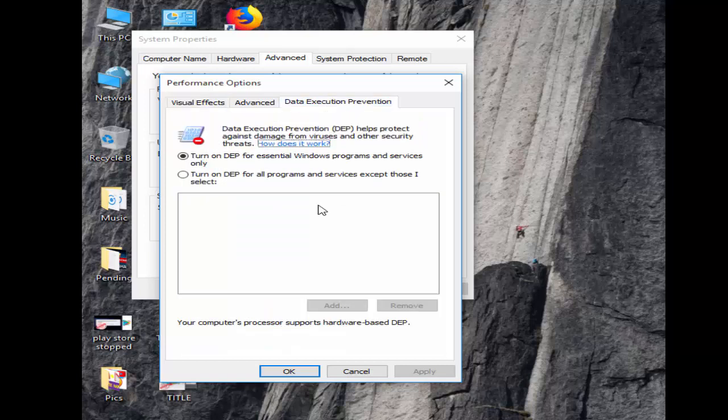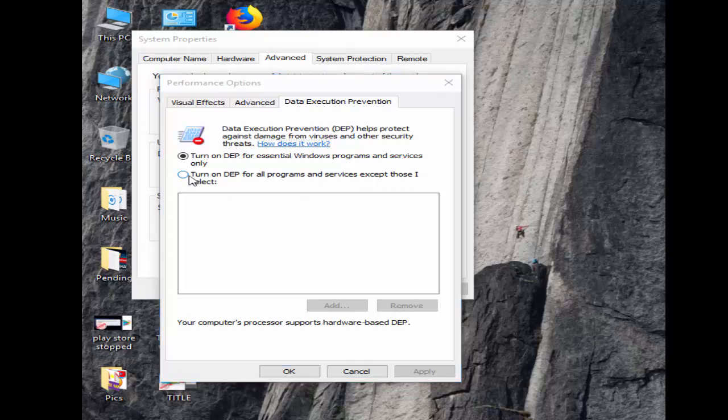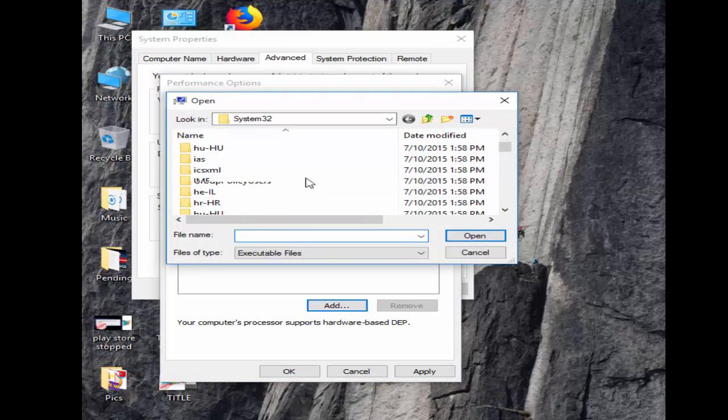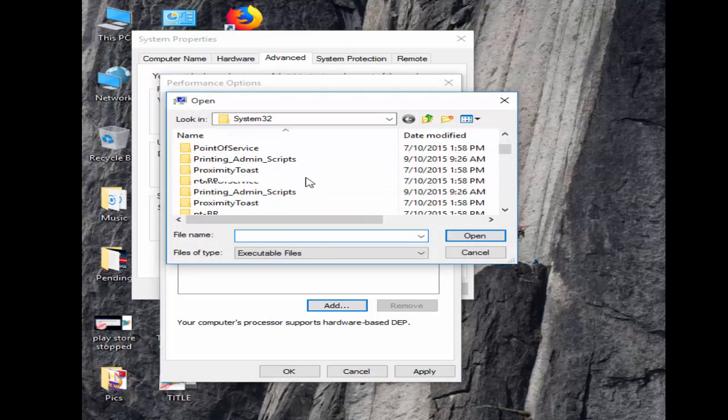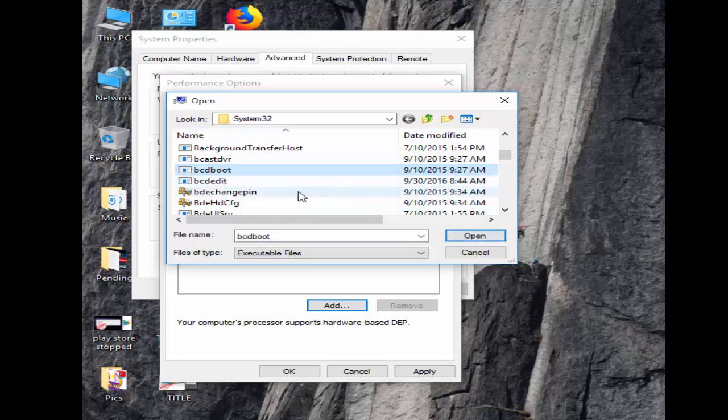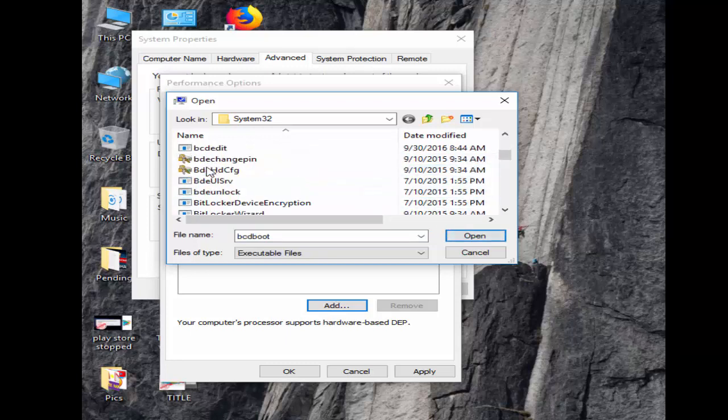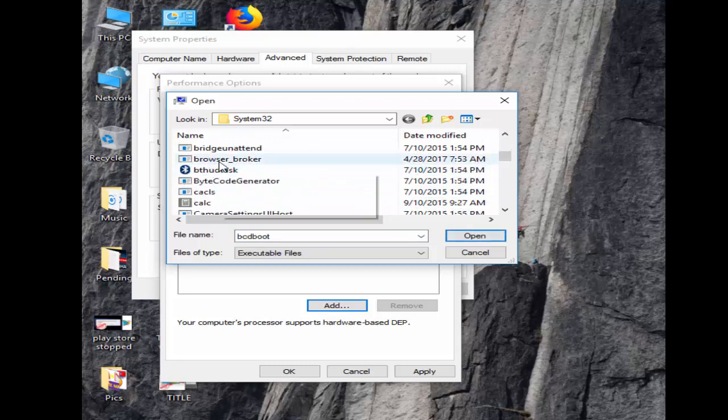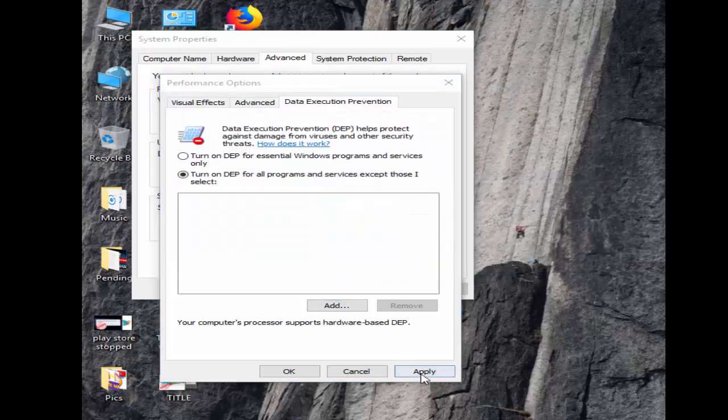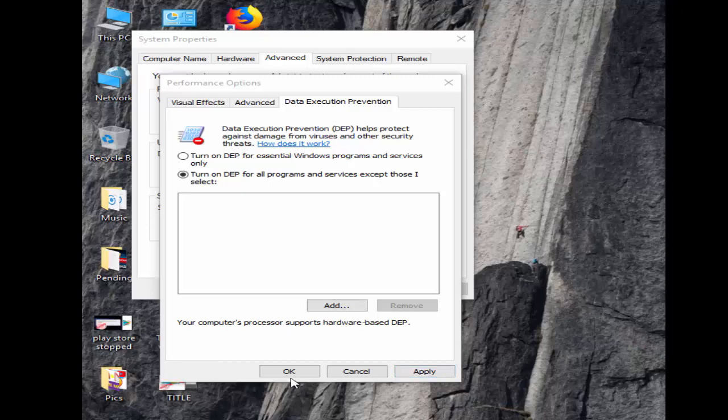Select the option 'Turn on DEP for all programs and services except those I select.' Click Add, find your program and select it, then click Open. Click Apply and OK.